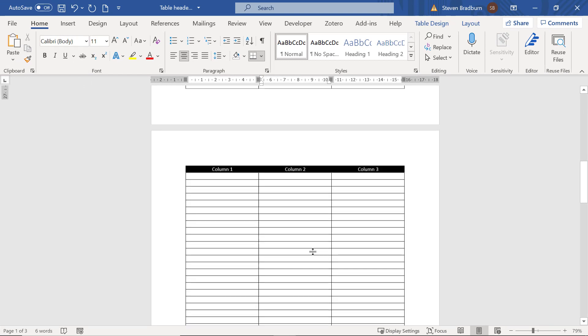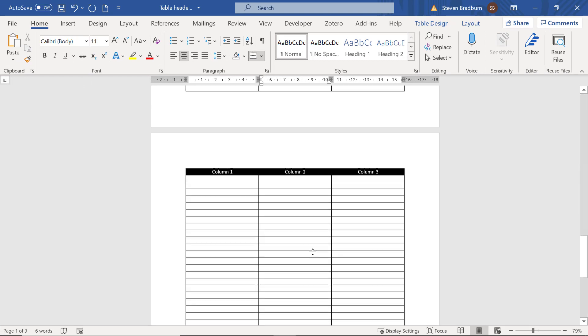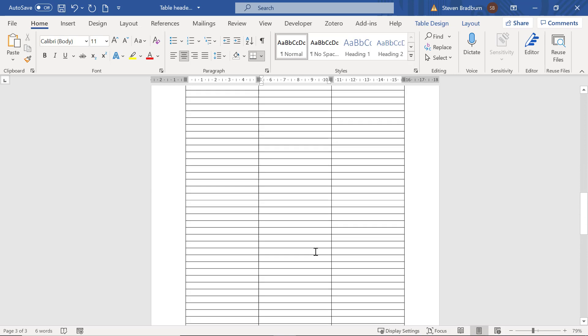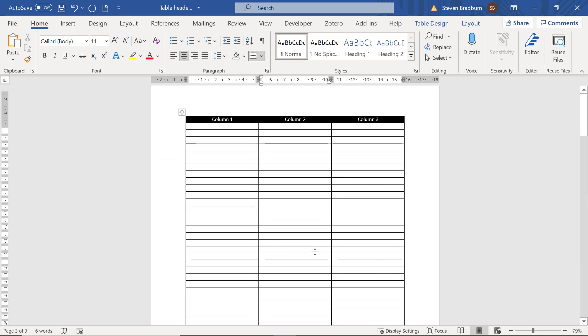Now when I scroll down, you can see that the same header is at the top of the table that appears on pages 2 and 3.